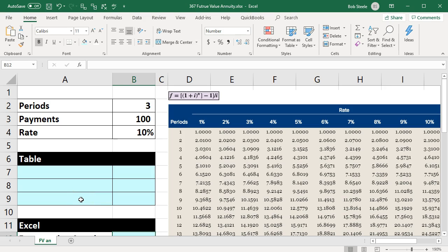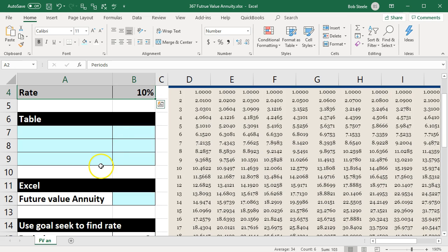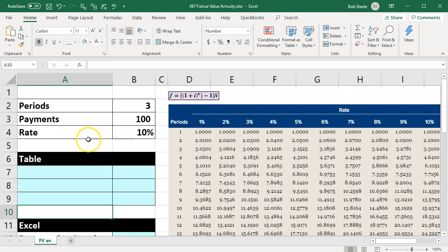In this presentation we will take a look at the calculation of the future value of an annuity. Our information will be up top, and we'll enter that information in the blue area down below.